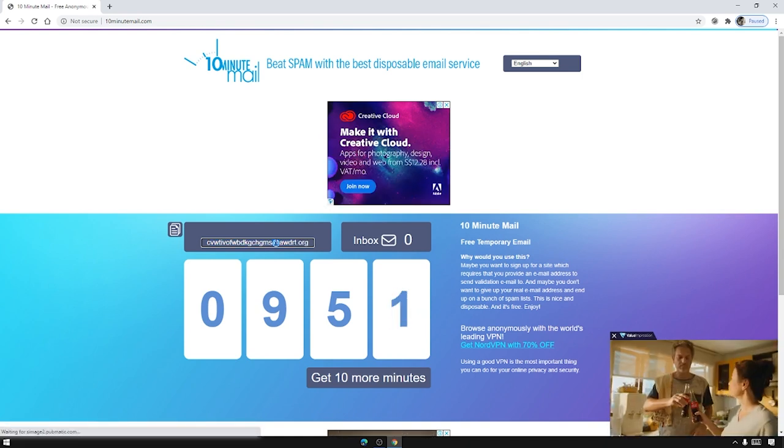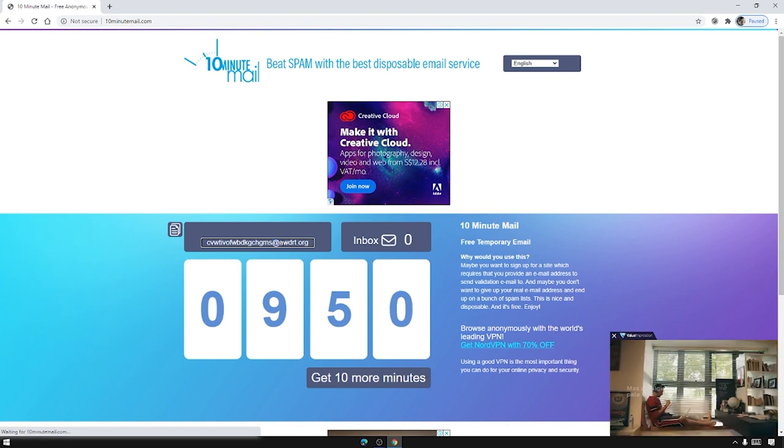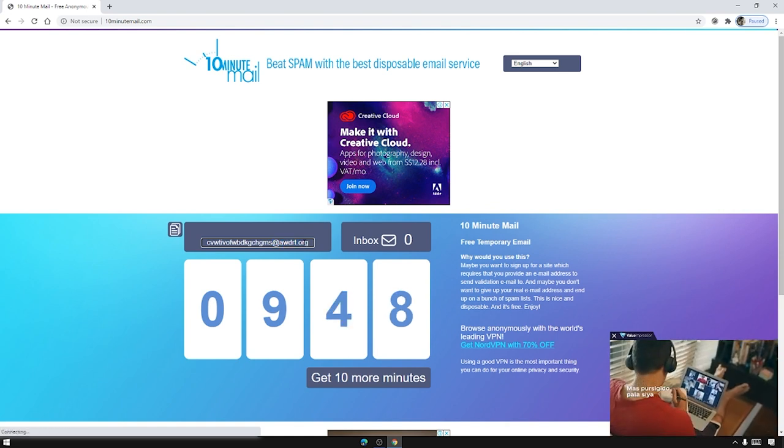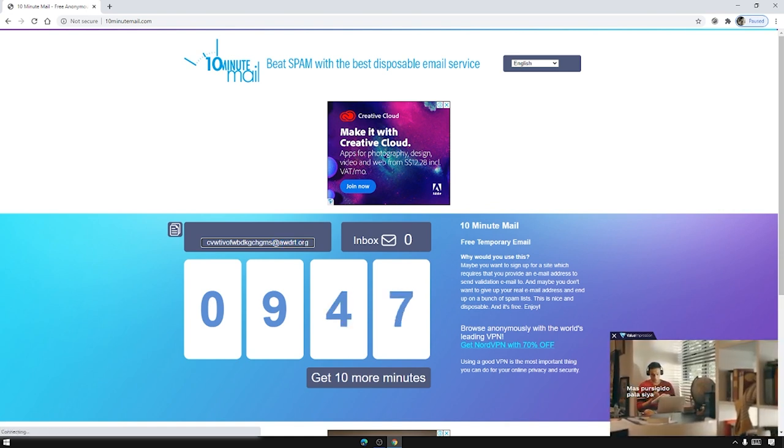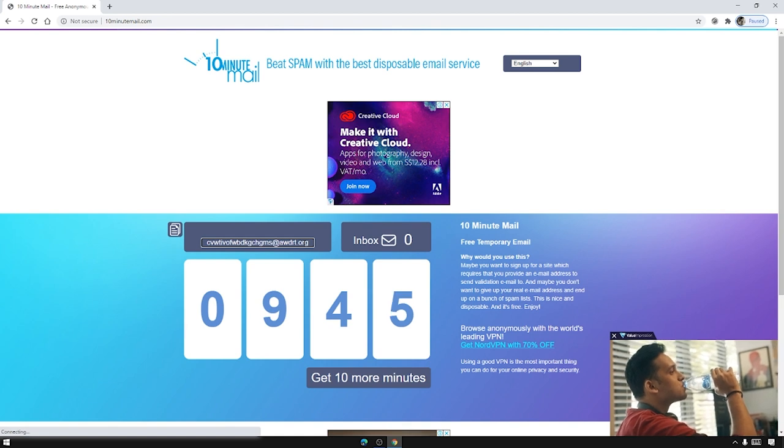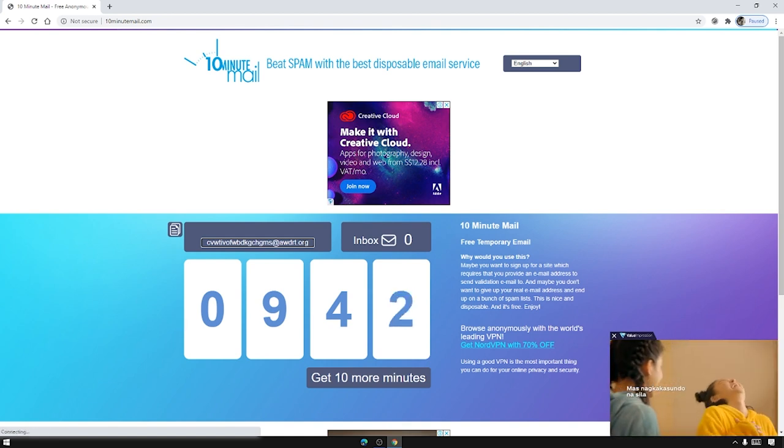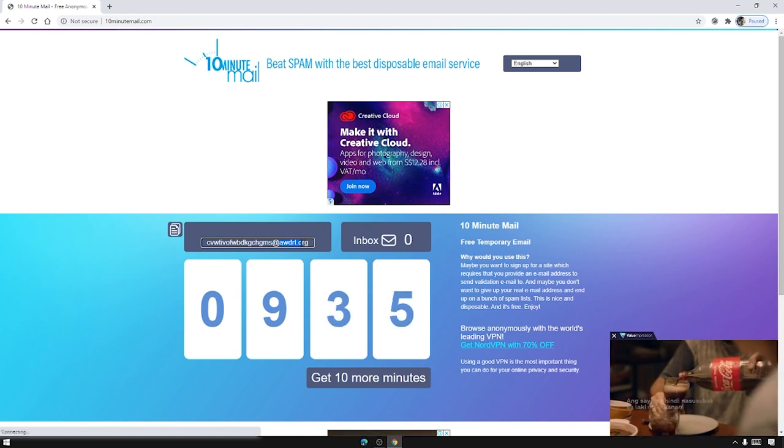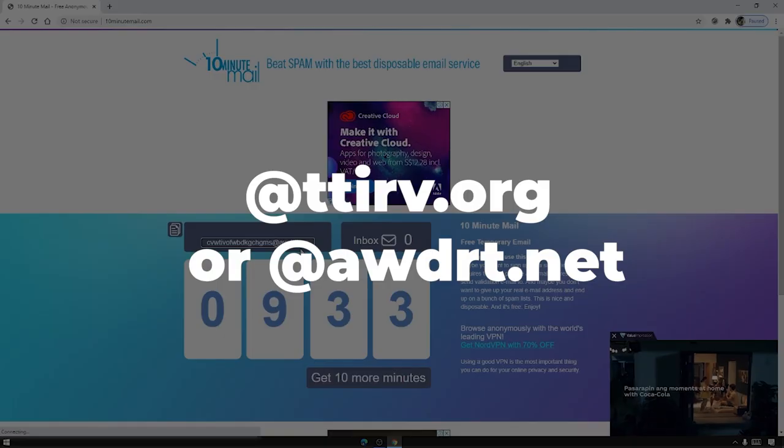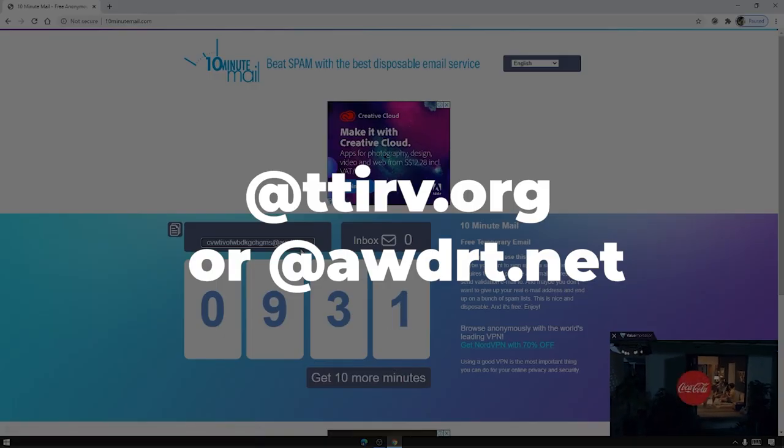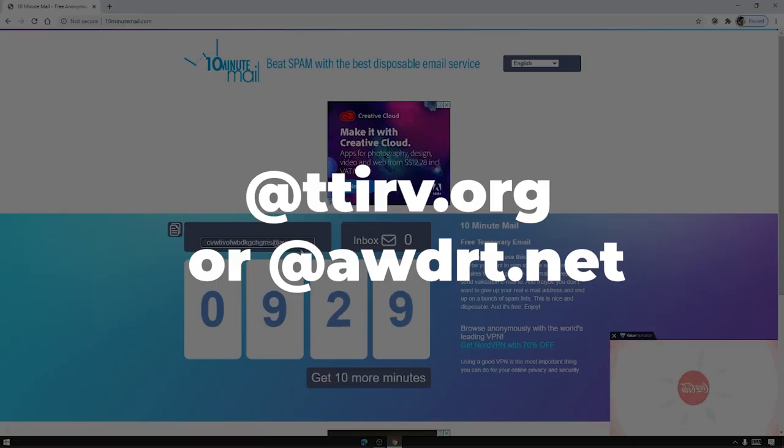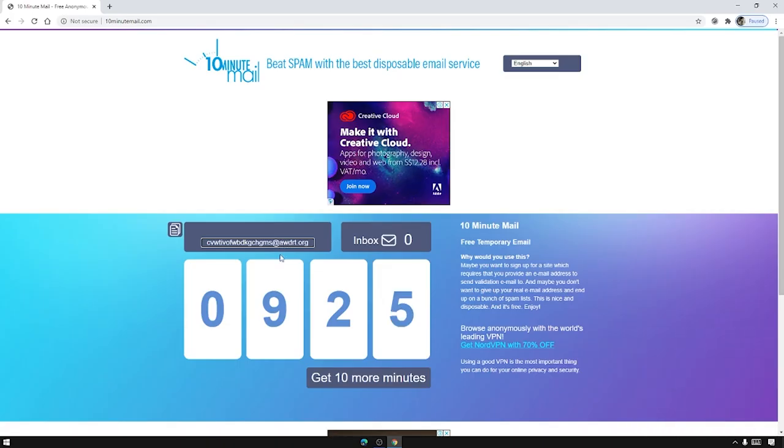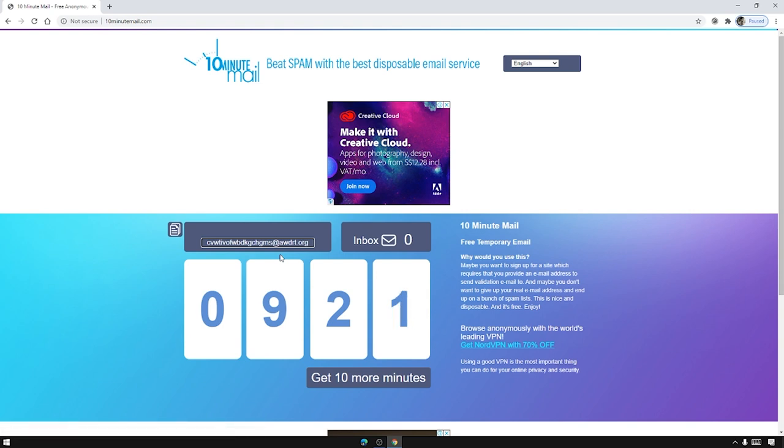And inside this website we are going to find our temporary email address. As you can see here it has an ending of awdrt.org, however Zoom will not grant the bypass if the ending of the email is not @ttirv.org or @awdrt.net.